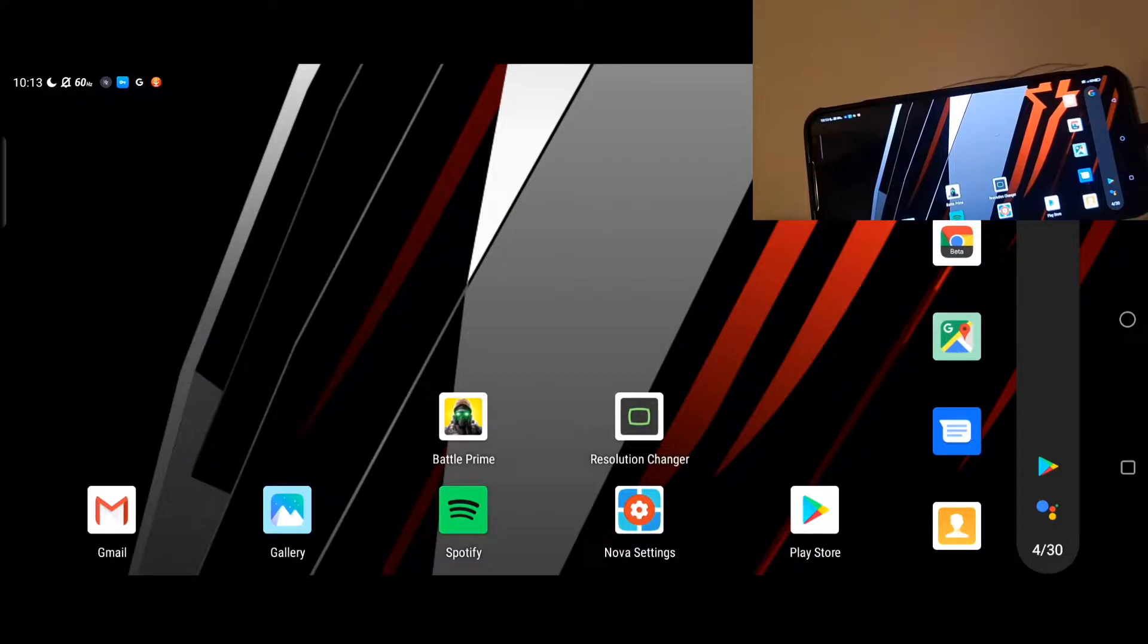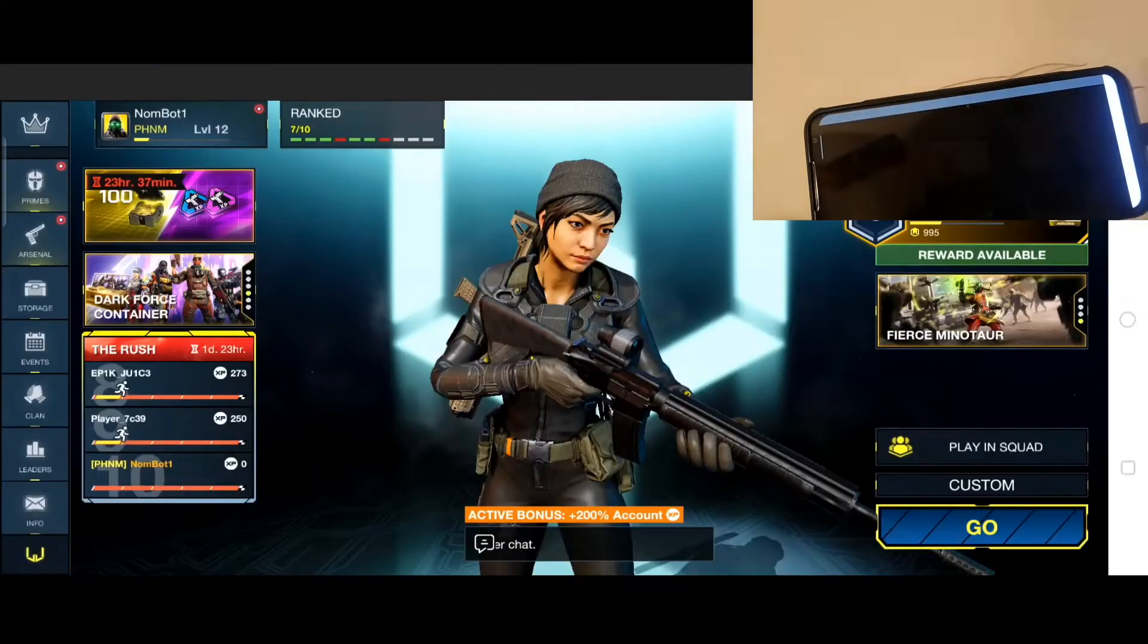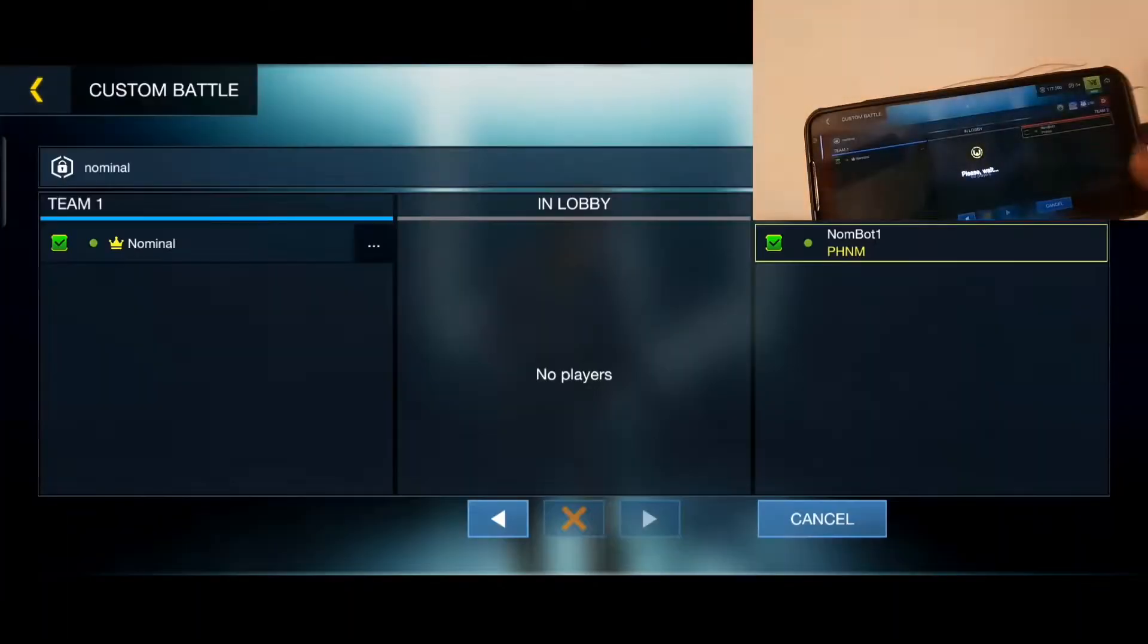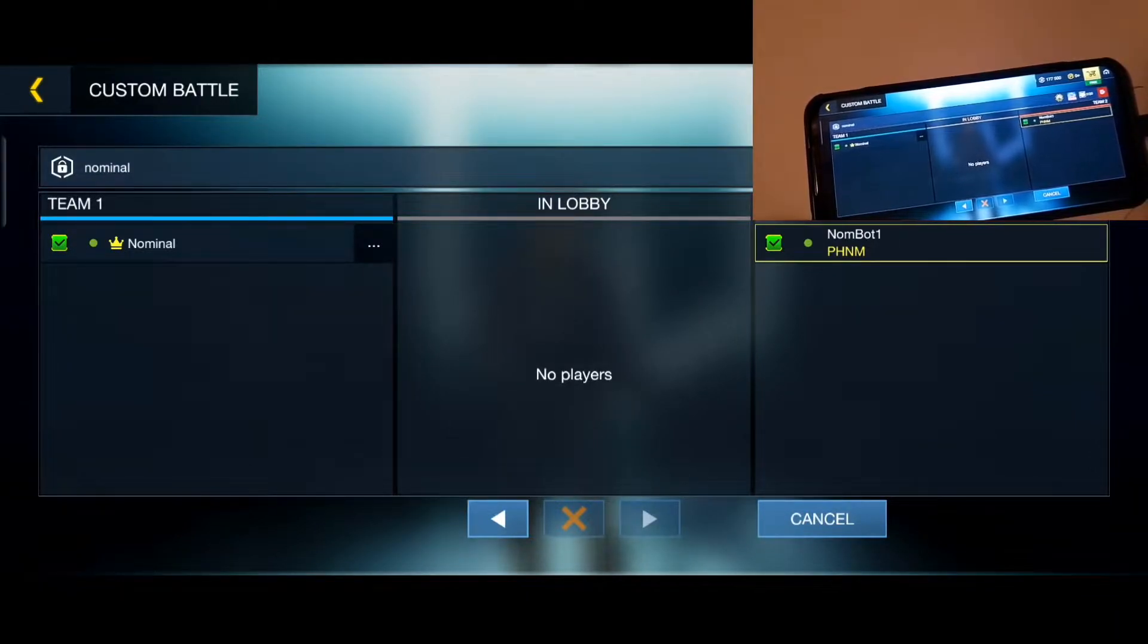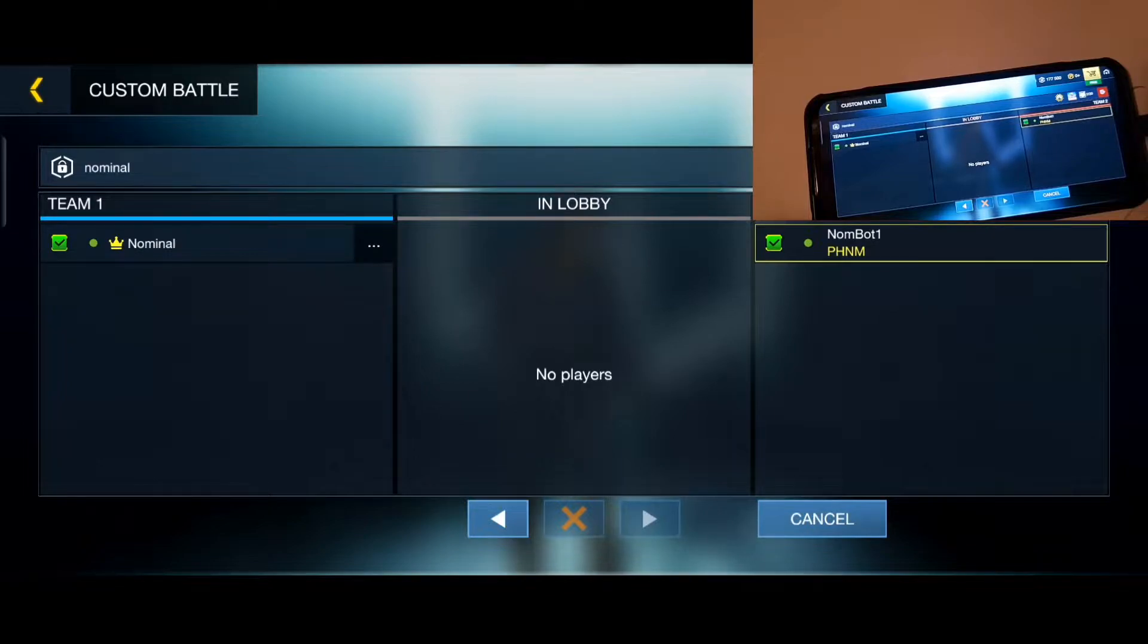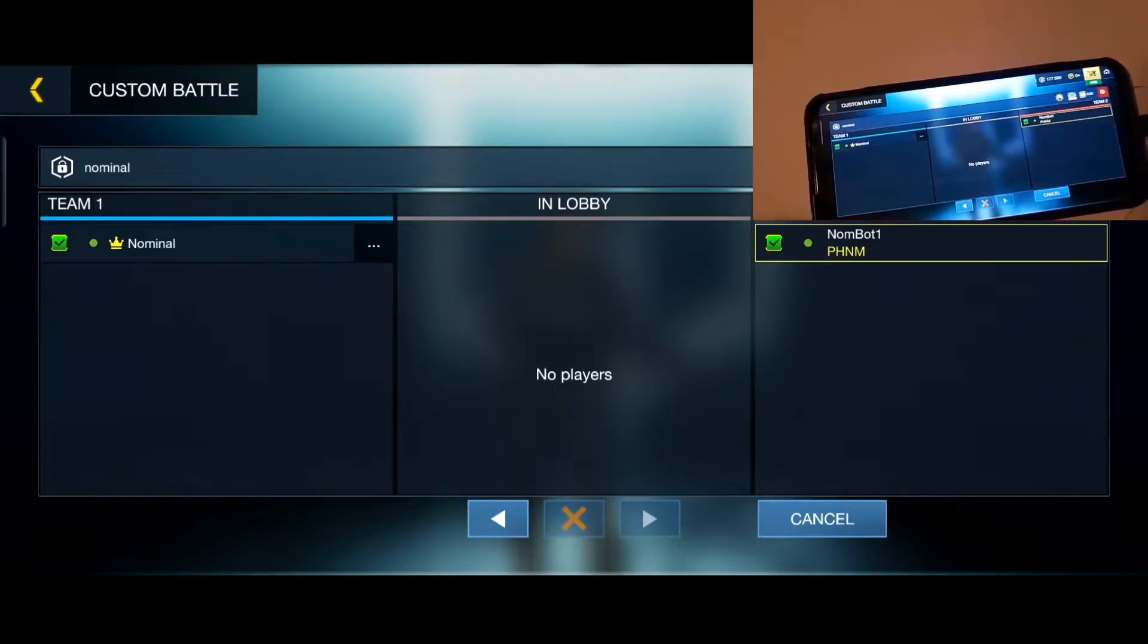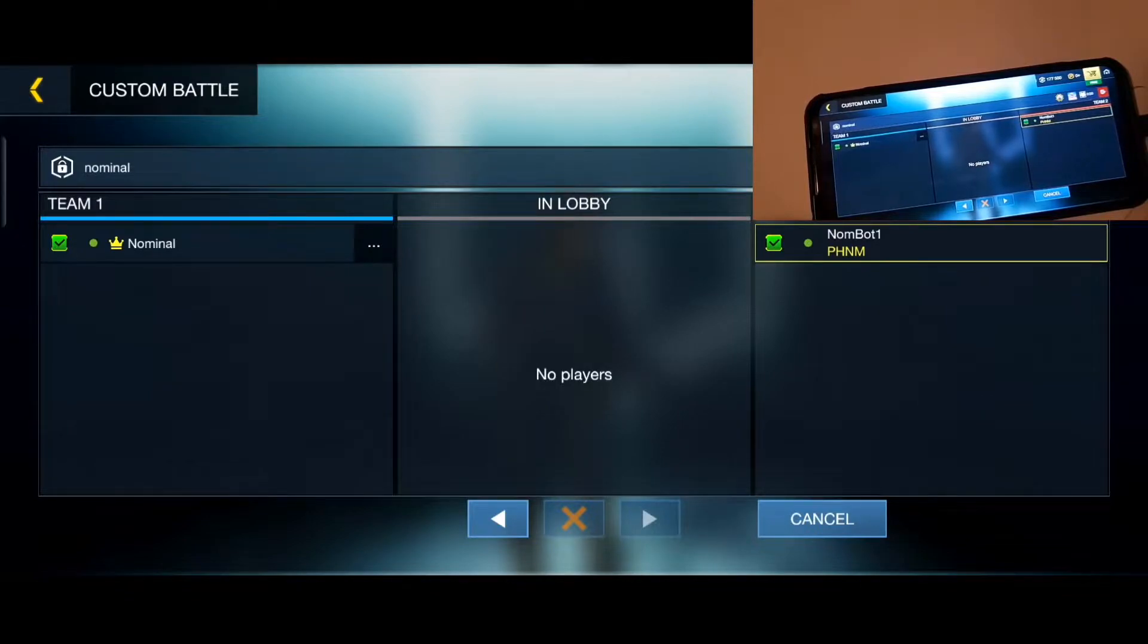Once you get that part done, everything else is pretty much smooth sailing. It's pretty much change it to whatever resolution and pixel density that you basically want. So I have a game already set up. I'm going to join and show you how it looks in regular widescreen. Then I'm going to show you how it looks in like a tablet type of view, which is all legal by the way. It's not cheating. You're basically using a tablet resolution on your phone.